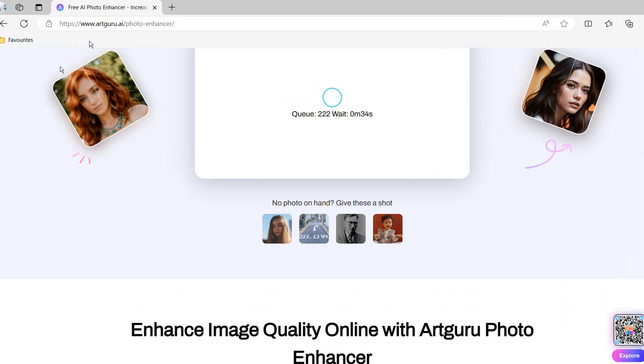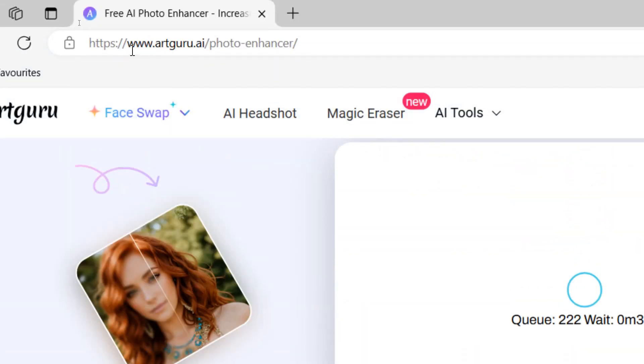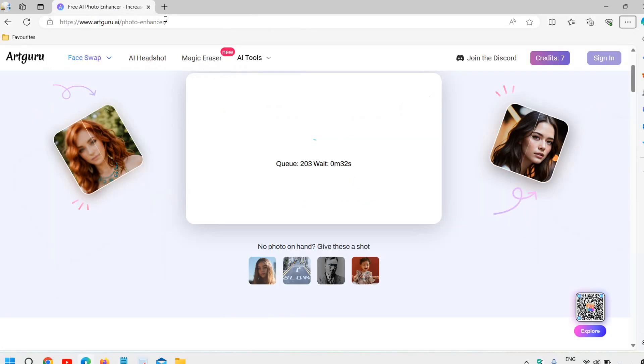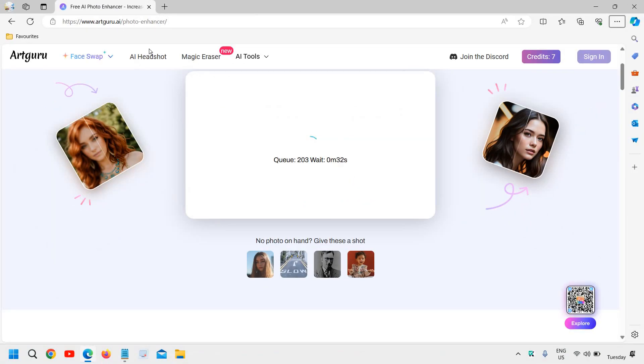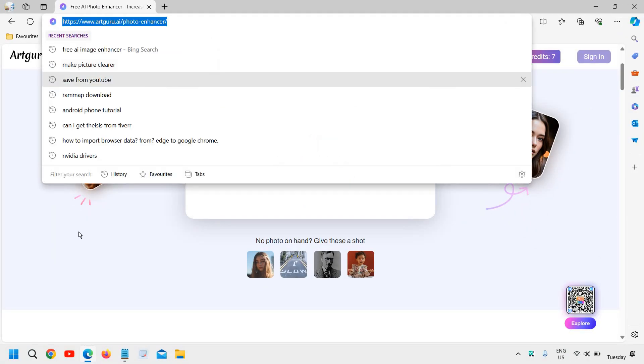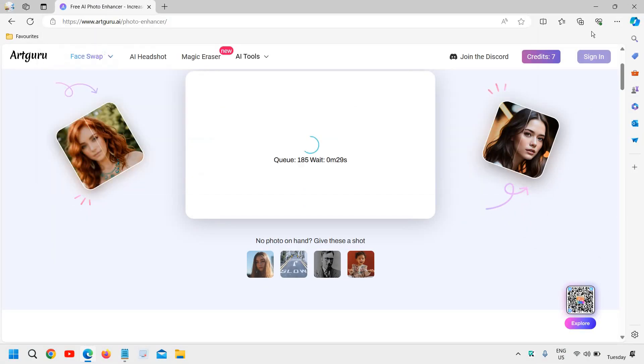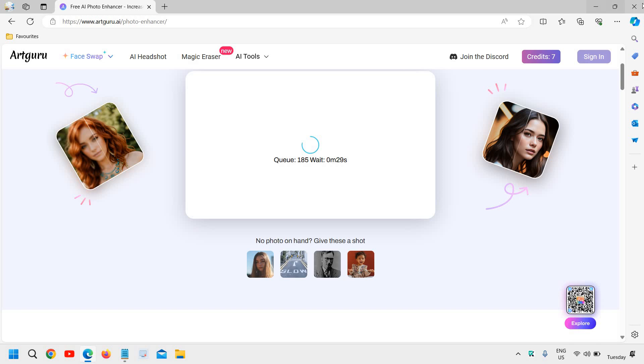Alright, so you need to visit this site, please mention artguru.ai forward slash photo hyphen enhancer forward slash. Alright, don't visit any other website and you can try this and enjoy.